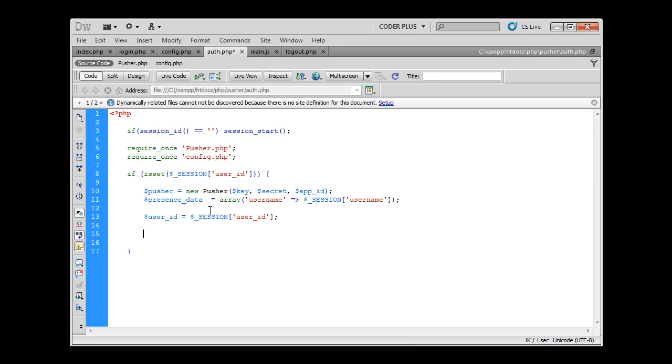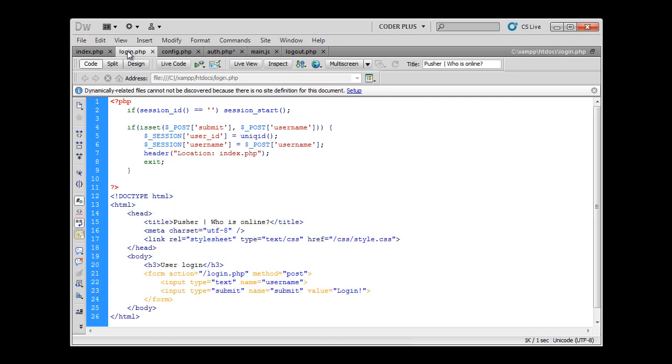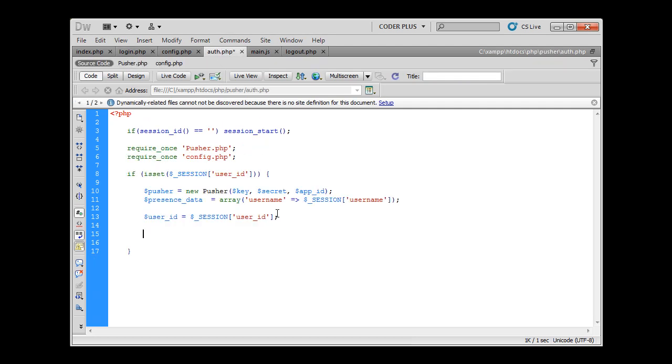We also have to supply Pusher with user ID. As I said before here in login script, why I did this with user ID - because it just needs to be supplied.